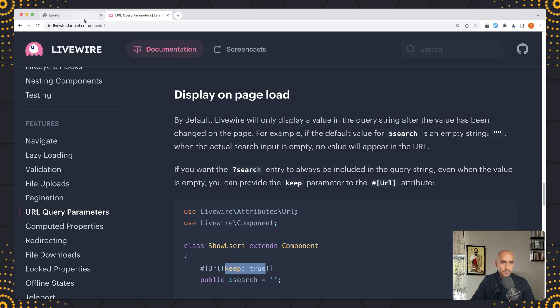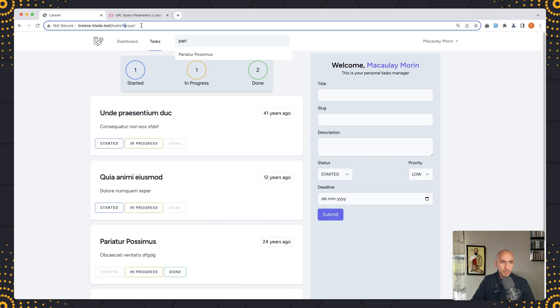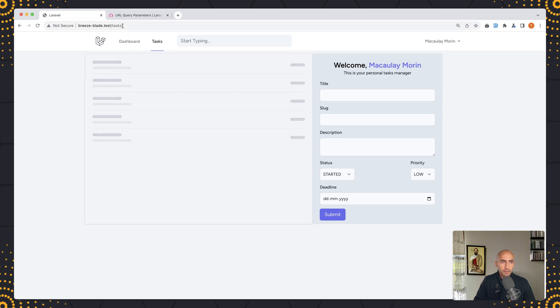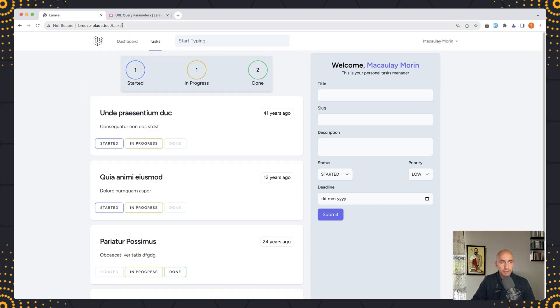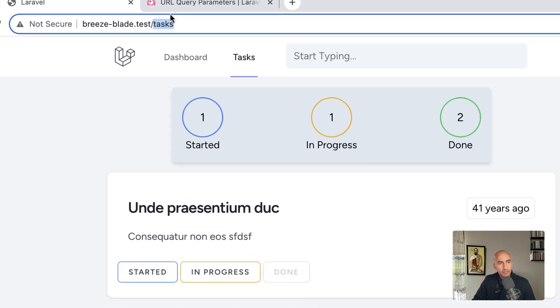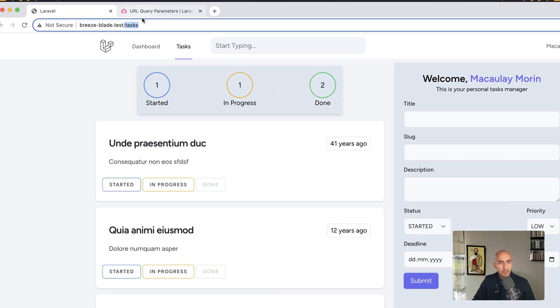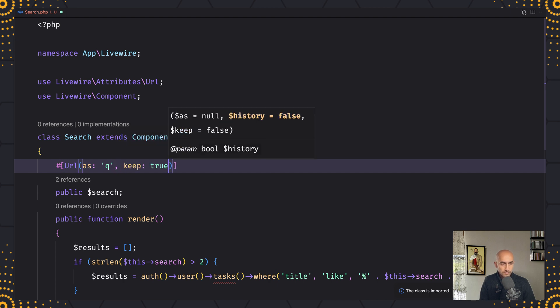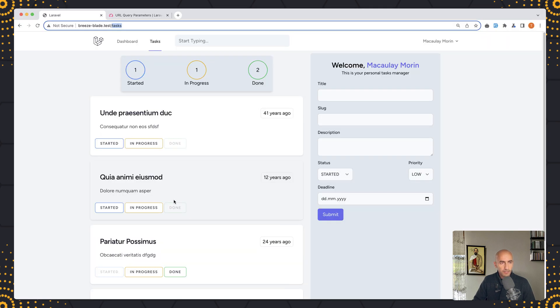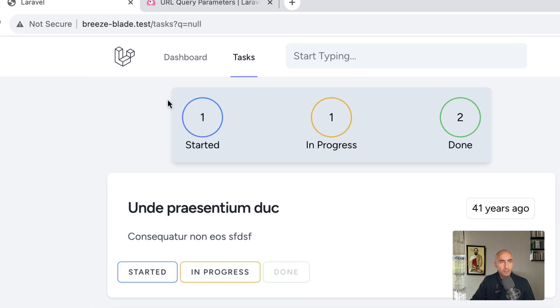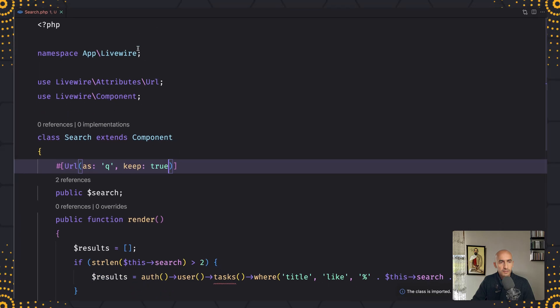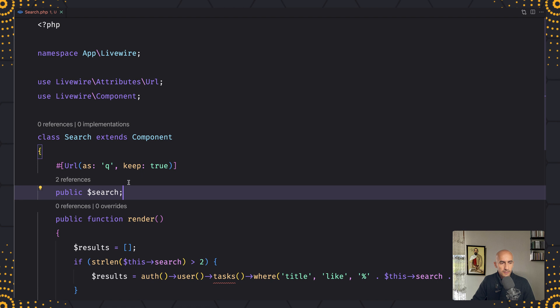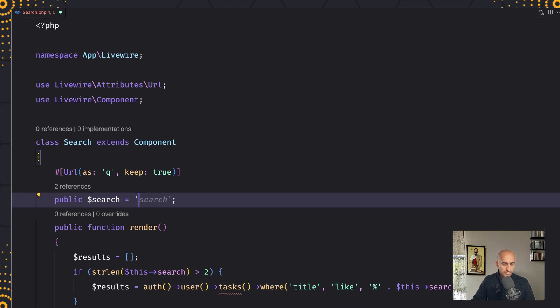So we can say keep true and it's going to show. Let's copy that, let's come here first and I'm going to remove and hit enter. Right now if I refresh the page we have just slash tasks, but if I add this keep true in the URL attributes, save, and now if I refresh, now we have q which is null because we have null here.